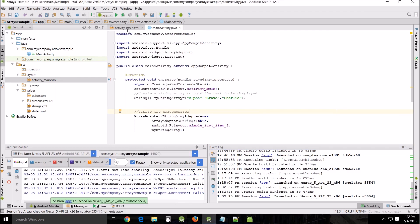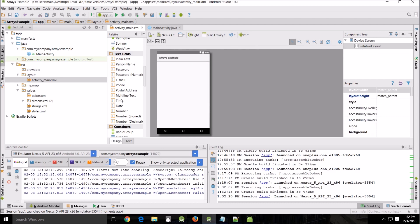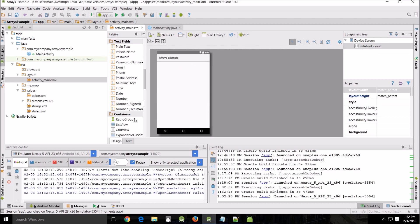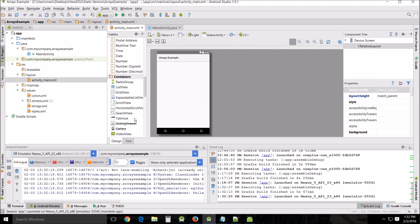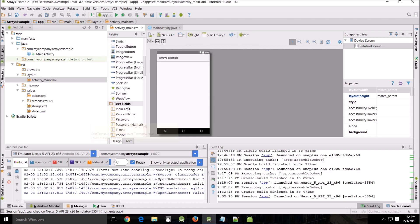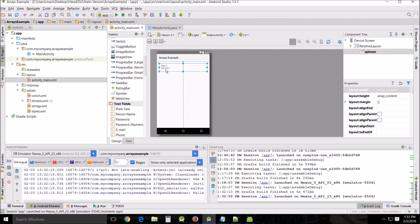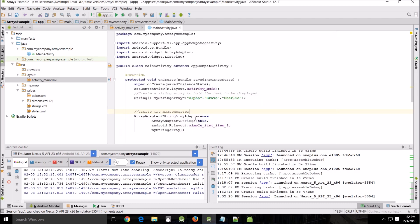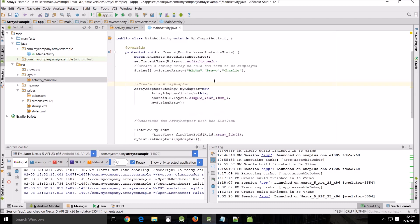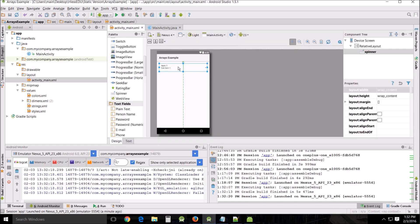Now say you wanted to have a drop down menu or a spinner instead. Well that's easy. We're just going to get rid of this and we're going to drop a spinner in, which is here, and we're going to call that spinner the same thing we called this, array list one.